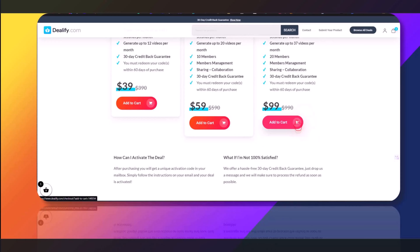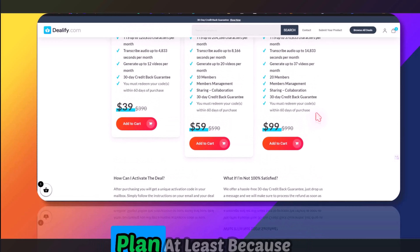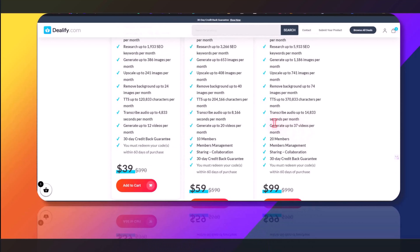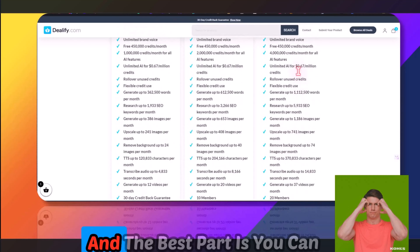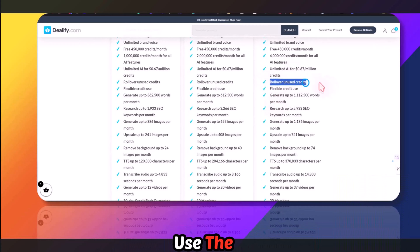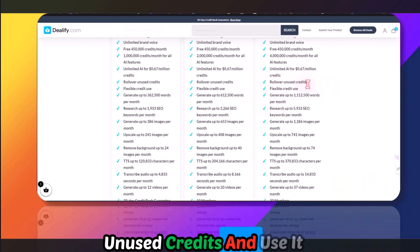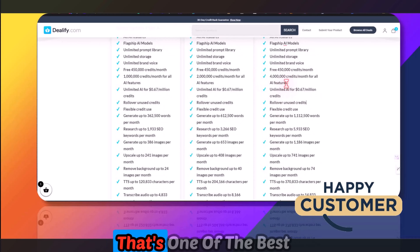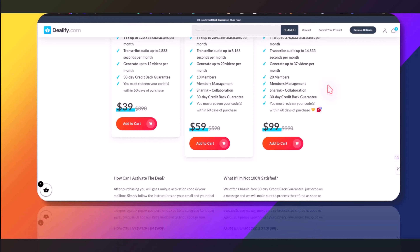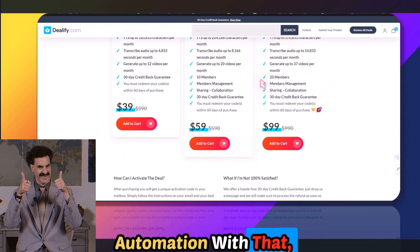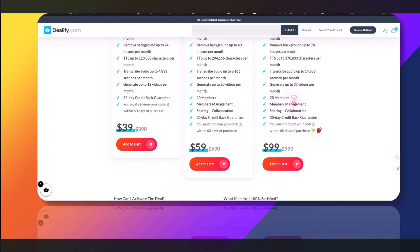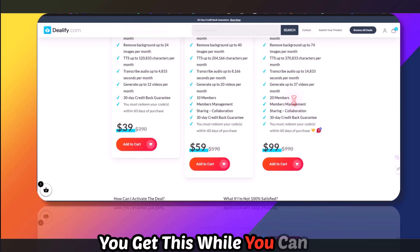To get this, come to the website. I'd encourage you to get at least the plan I showed you. The best part is you can carry unused credits to the next month, and it also comes with an API if you want to do automation. I'll have the link in the description — get it while you can.